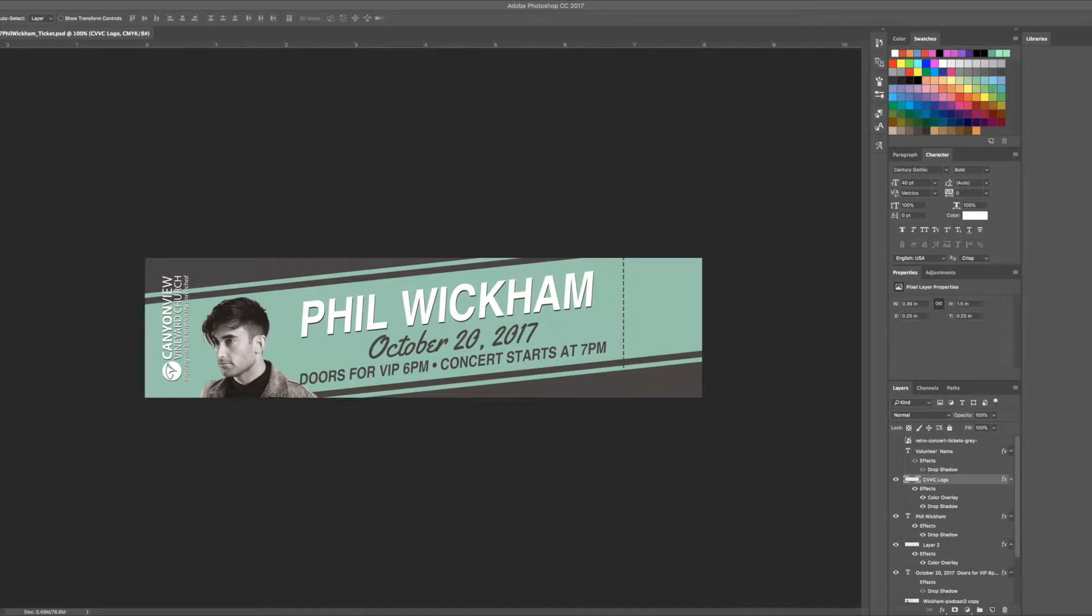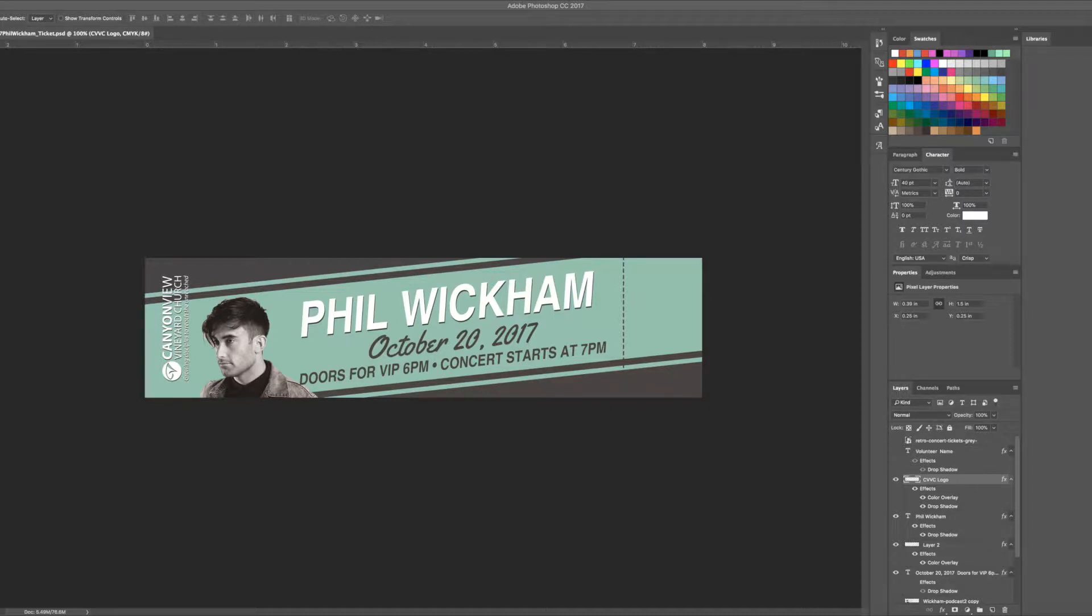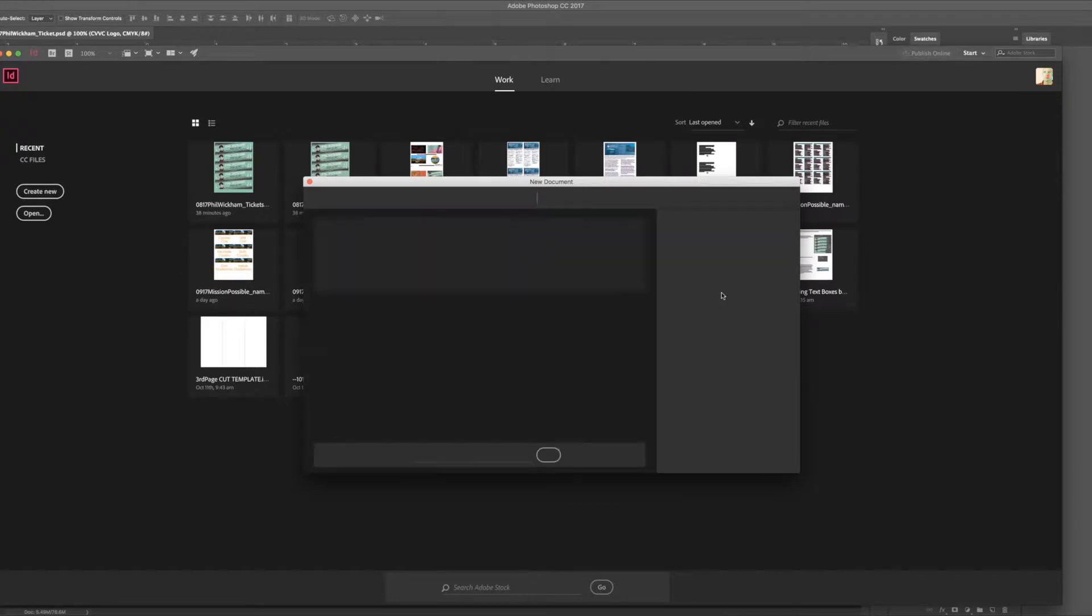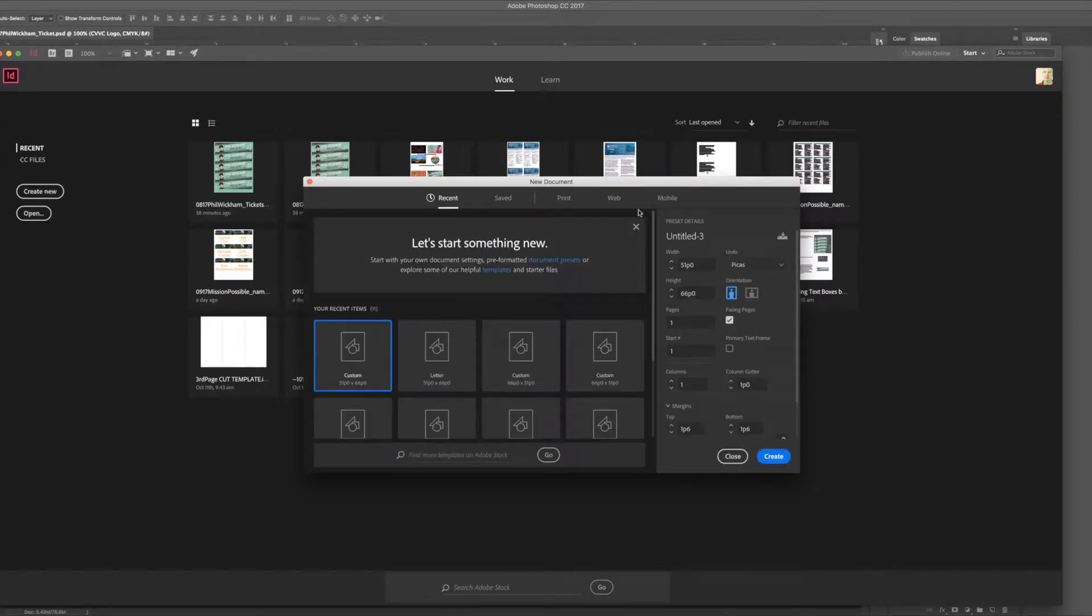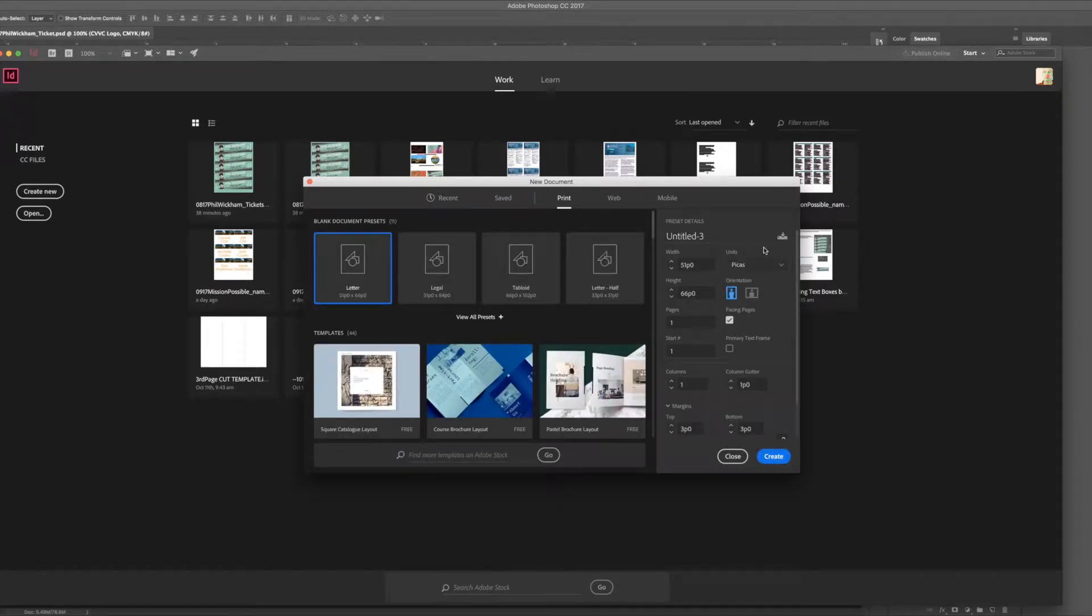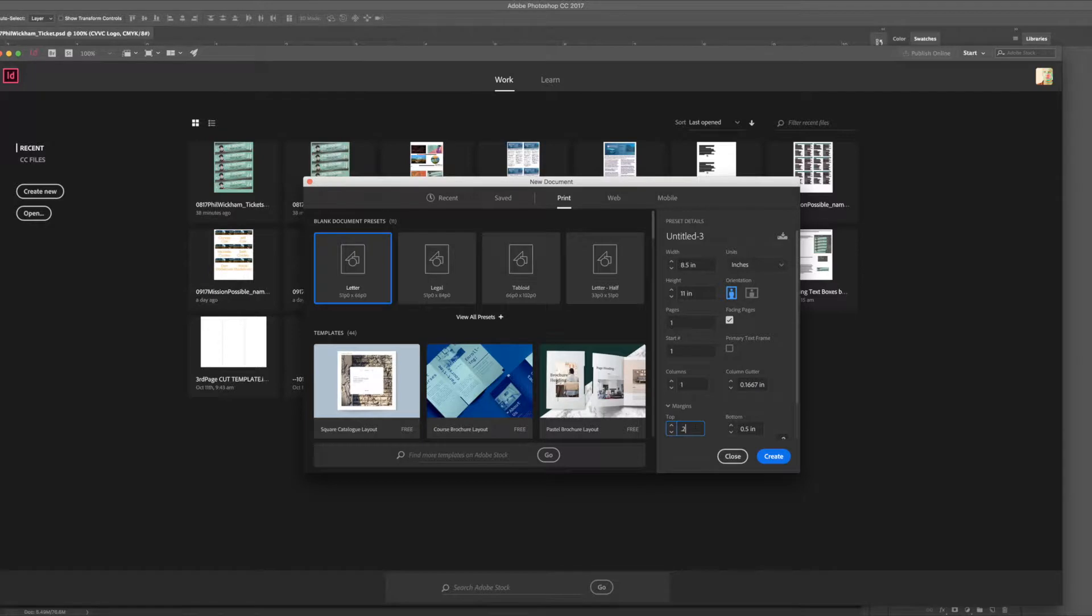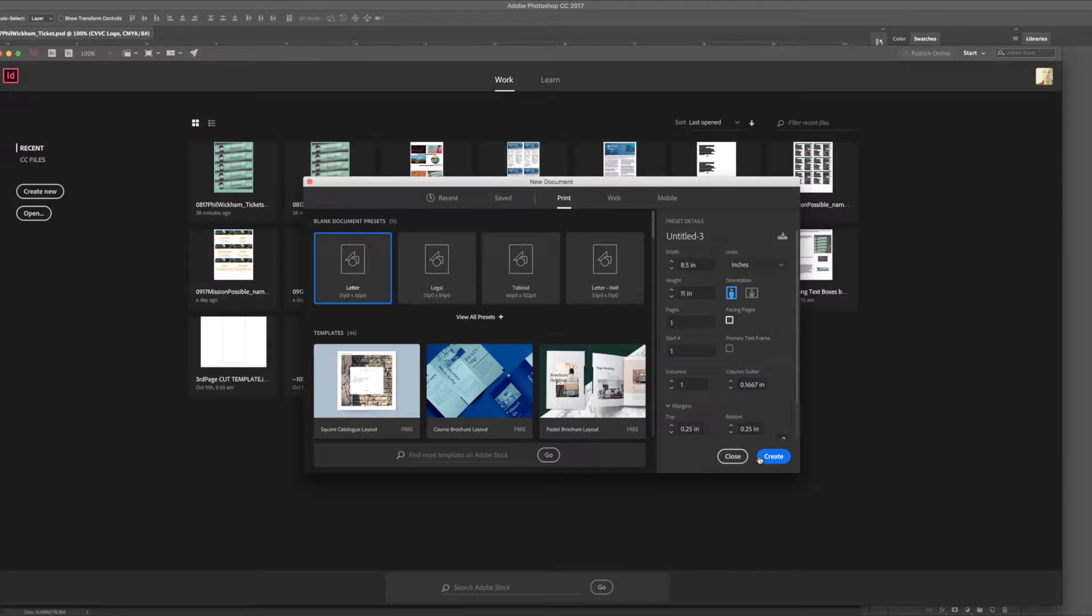First, just do the design in whatever program you're most comfortable with, Photoshop, Illustrator, or whatever. Save it out and then go and open a new document in InDesign. We're going to do a letter size page because that's the kind of paper we're going to be printing on. We're going to do quarter inch margins and not facing pages.